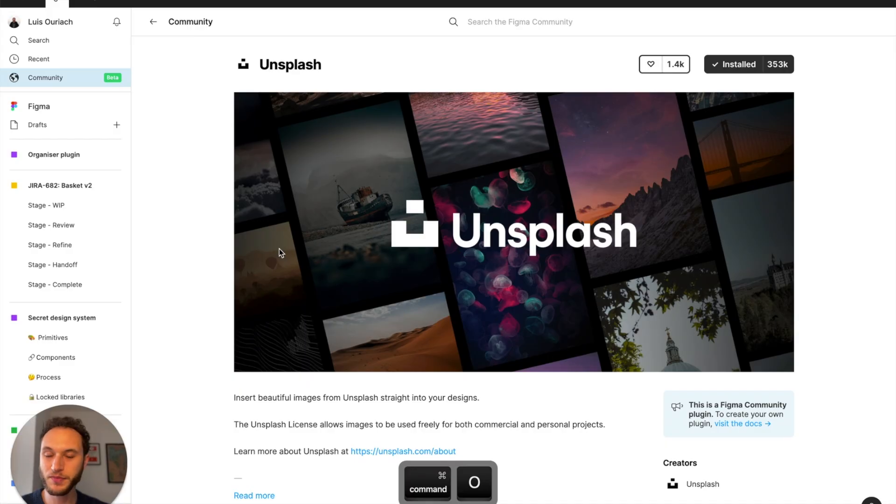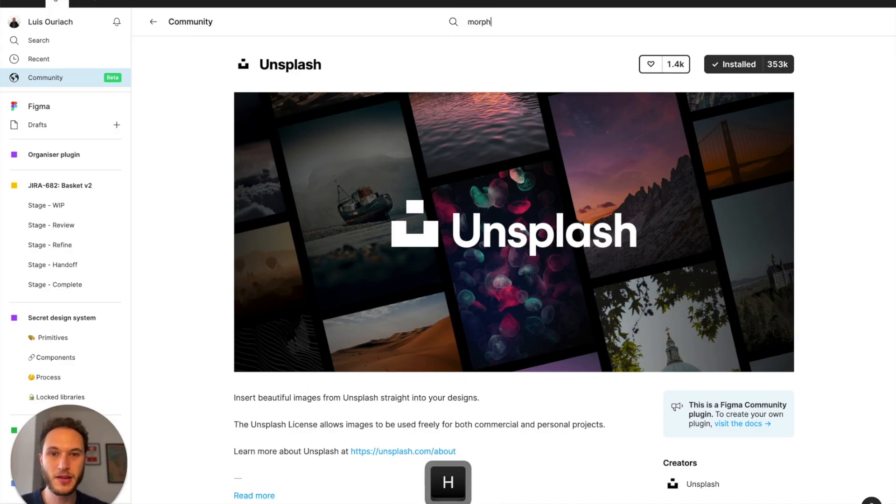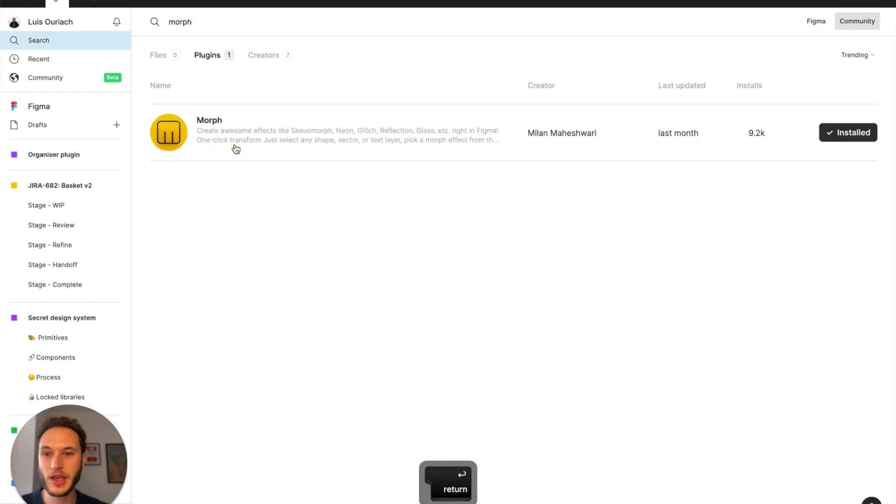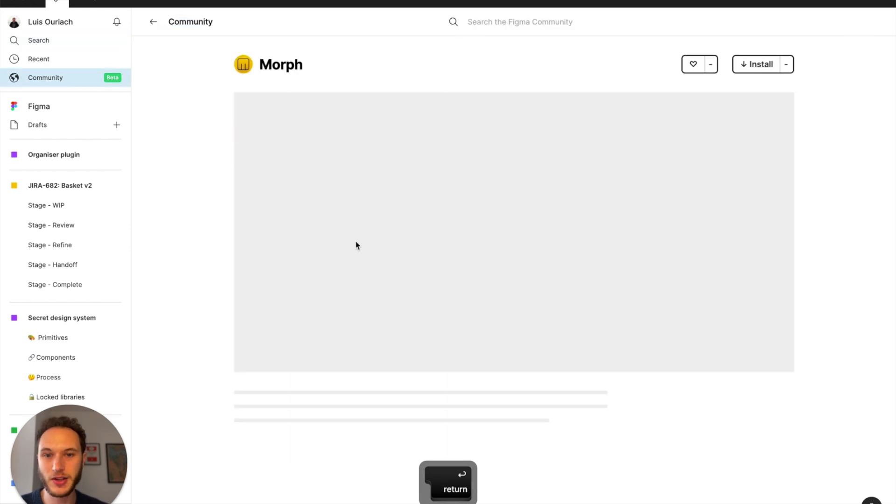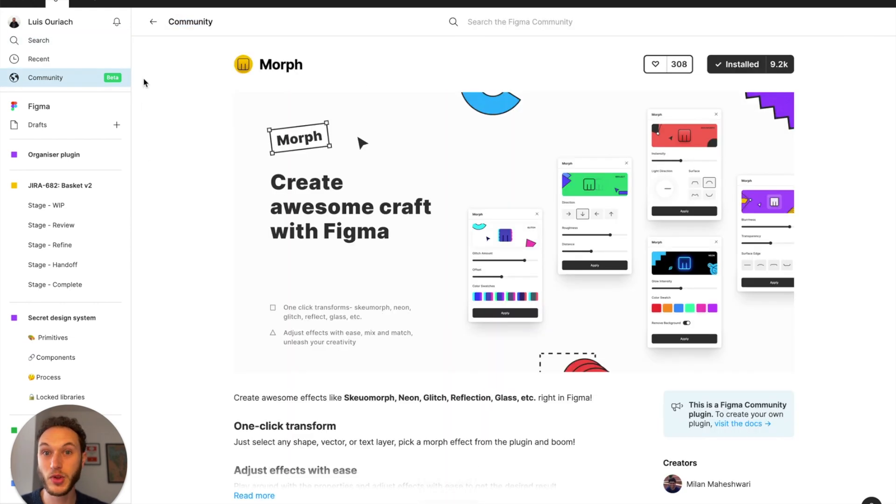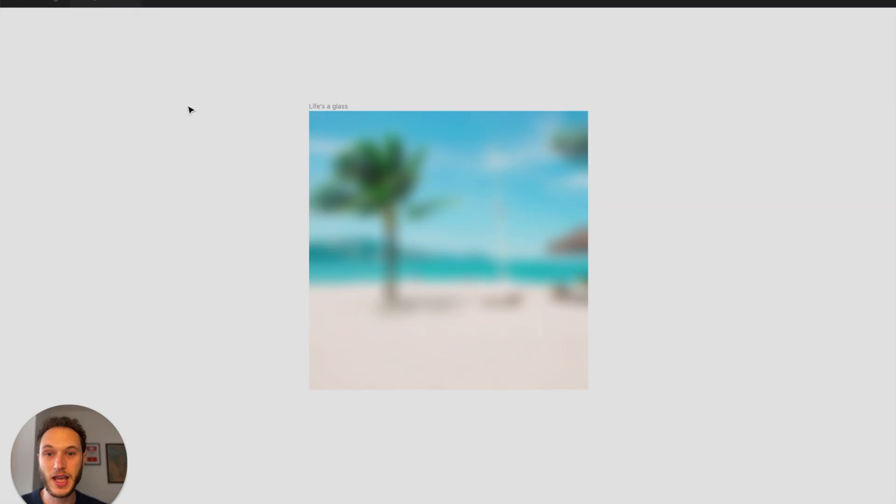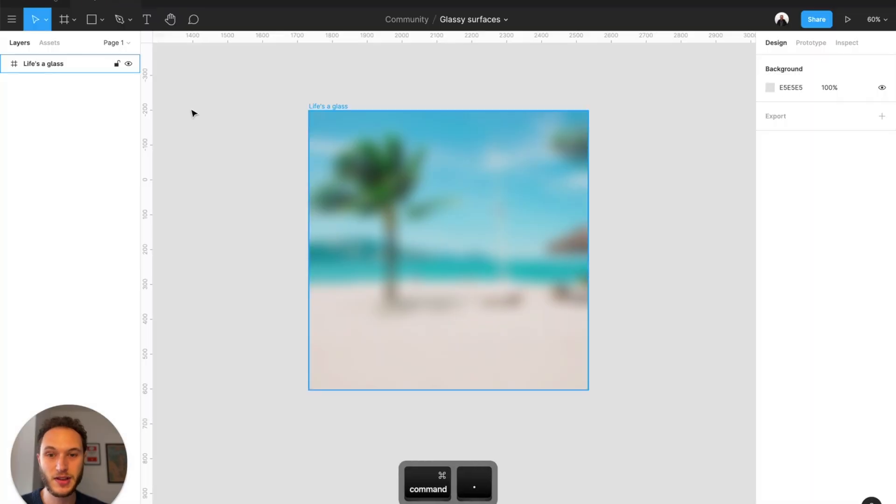The first thing we want to do is install the Unsplash plugin, and then install the Morph plugin as well. Once you've done that, head back to the canvas.